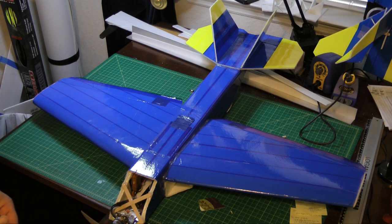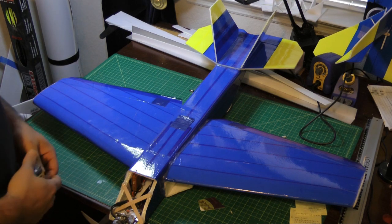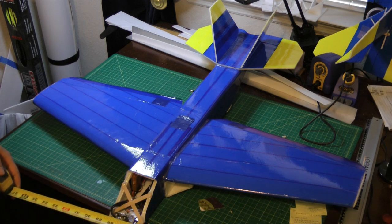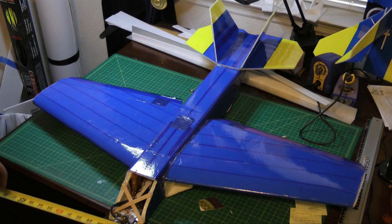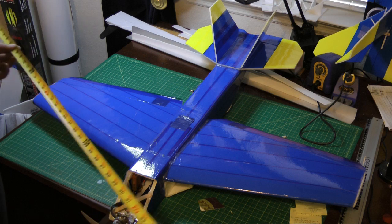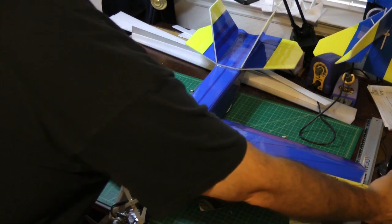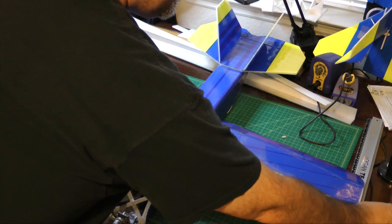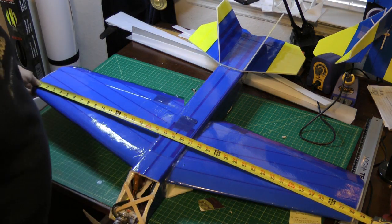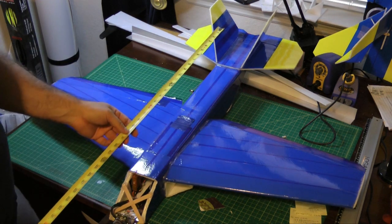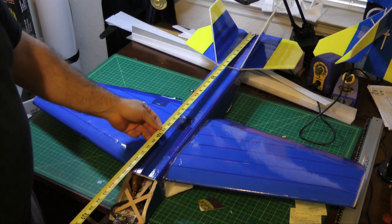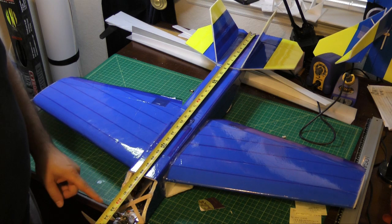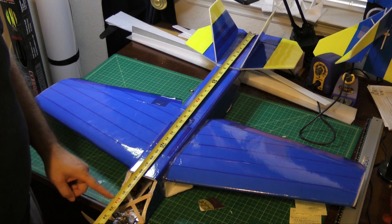All right, here we are back at the bench. I will quickly go over and give some quick measurements of the overall design. Basically from wing tip to wing tip you can see here it's about 38 inches wingspan. From overall length tail to nose is approximately 32 inches.